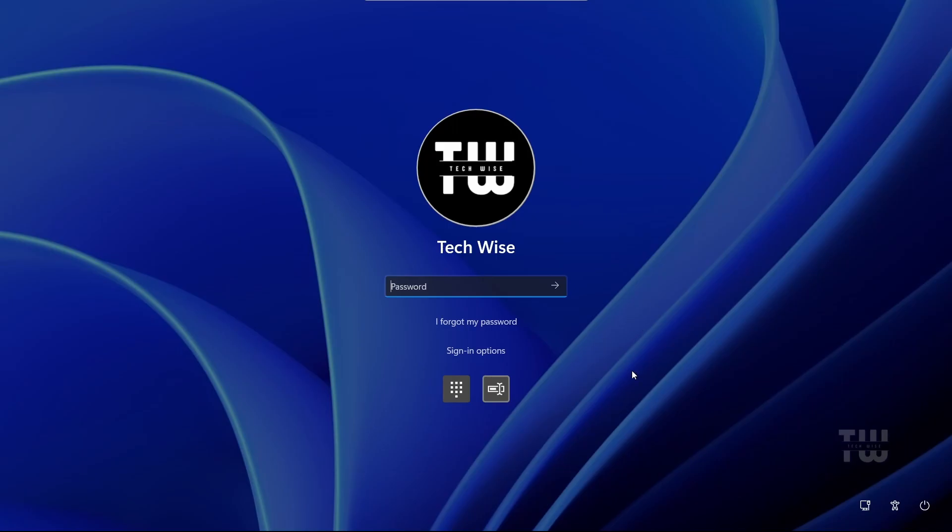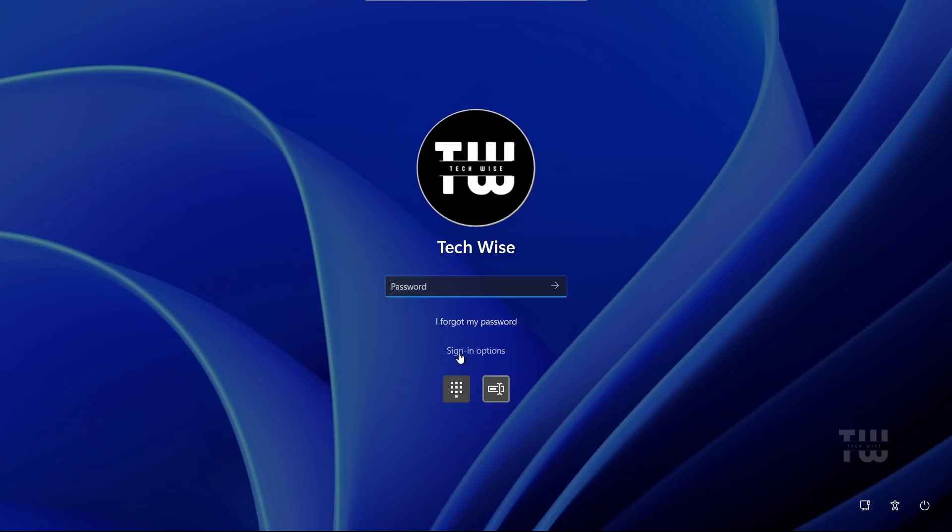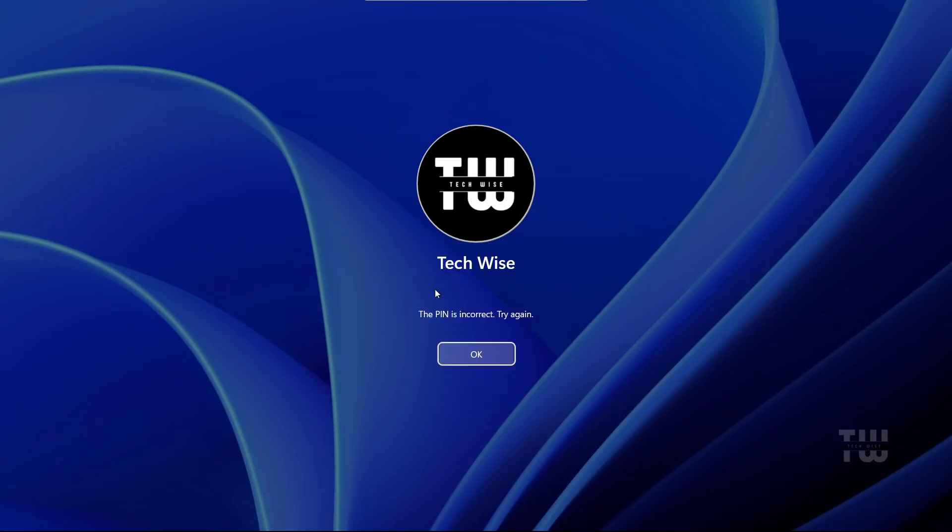So let's get started. Right now as you can see I'm on my Windows 11 login screen and it's asking me for my password. But when I try to enter it, it says the password is incorrect. I've either forgotten it or just can't remember the right one.